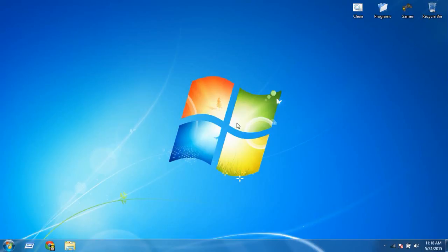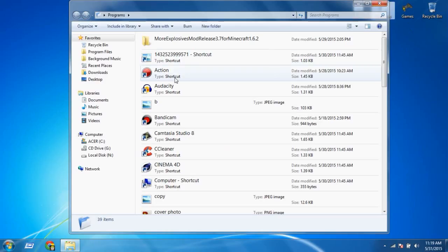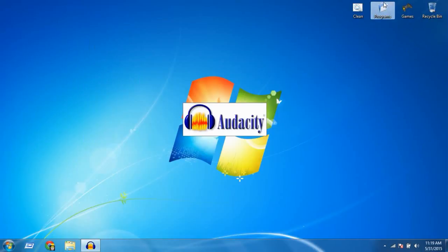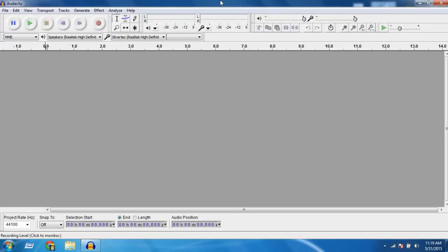So yeah, let's get started. First, I will leave the download link in the description for Audacity. Install it, and after installation go to and open Audacity.